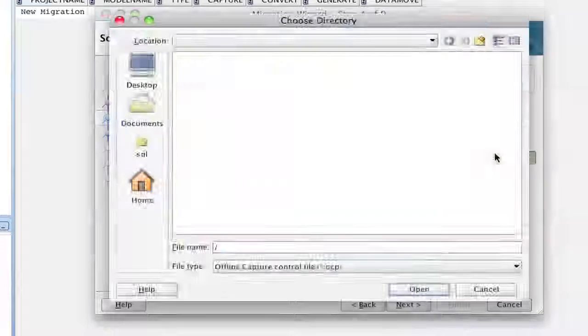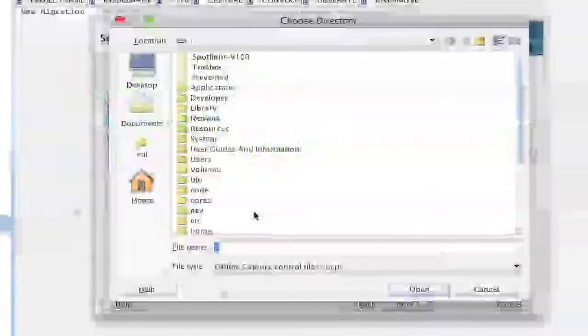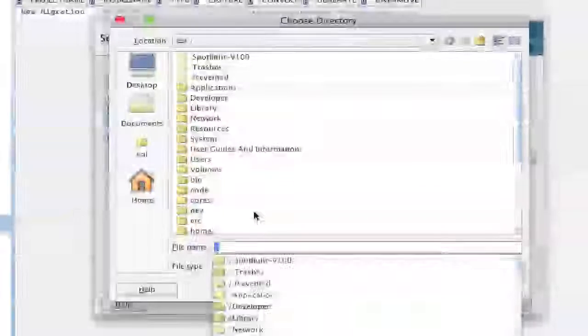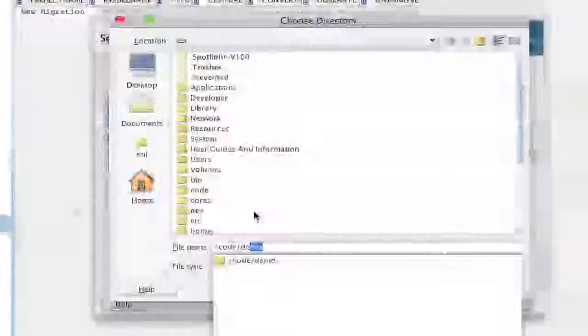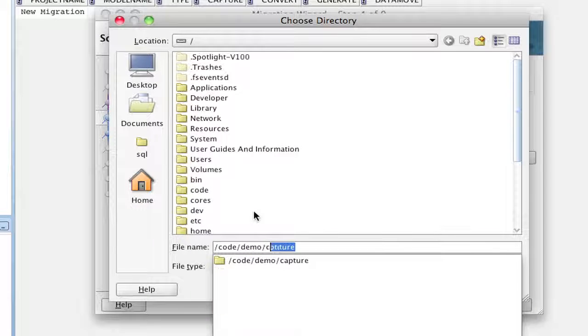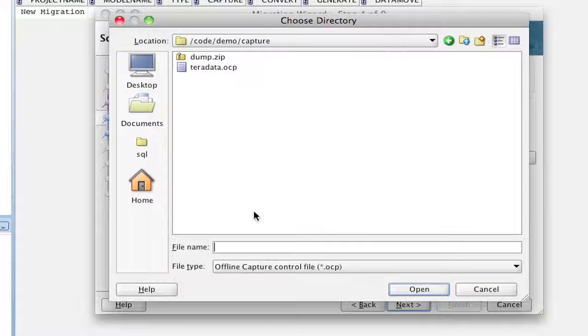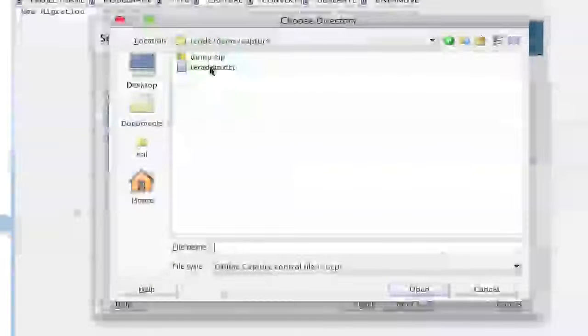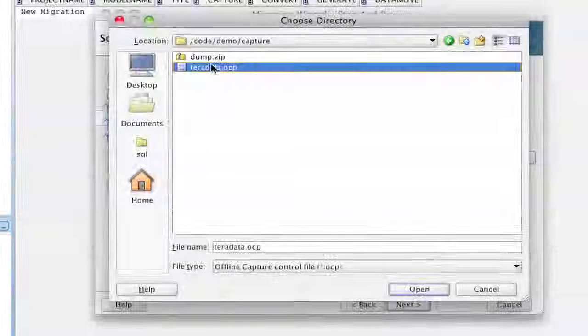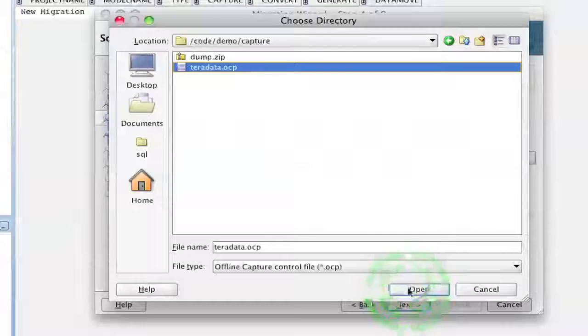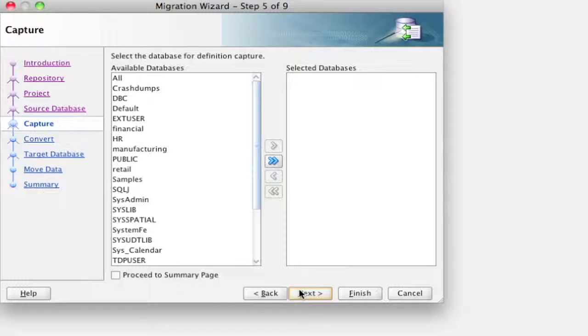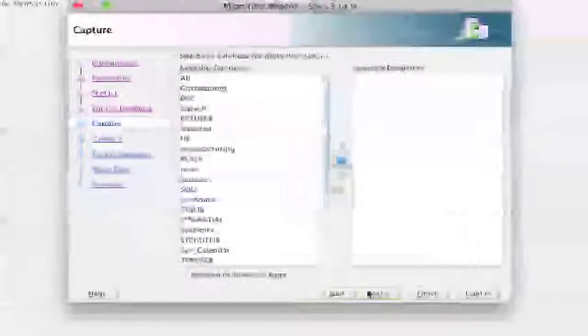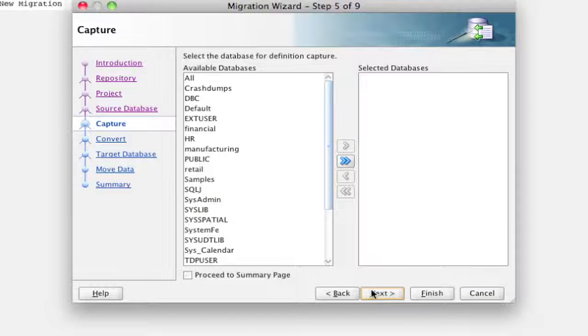which is the capture itself and at this point we choose the offline method because we already have the output that we just took back from the server. Now we're going to look for that in slash code, slash demo, slash capture. And we can see in here that we have the teradata.ocp which is the file that we're looking for and we click OK on that.